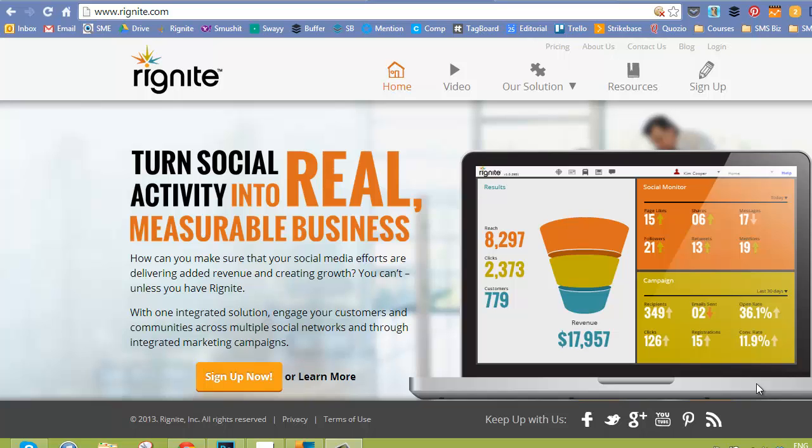Now, I don't get any kickbacks from Rignite, so before you think this is a salesy pitch, it really is not. I just really love this platform. Now, quick disclaimer, this is a tool that you can only use for Facebook and Twitter if you're looking to schedule posts in advance. However, you can monitor Google+, Facebook, Twitter, and YouTube, which is really awesome.